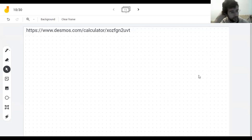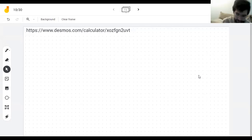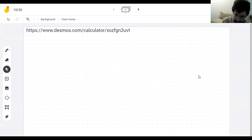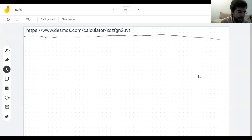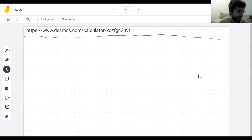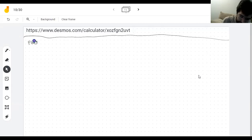So yesterday we learned how to find the maxima and minima of a function. Let's do one more example of that and then I'll move on. This is really important, but on the other hand it's always the same process.